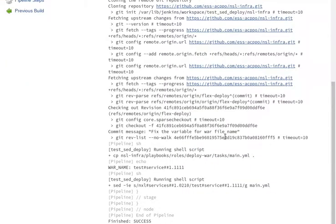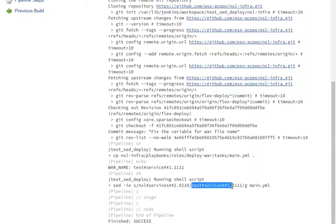If I scroll down, as you can see, it's replaced that with this value. What I could do is I could also print.